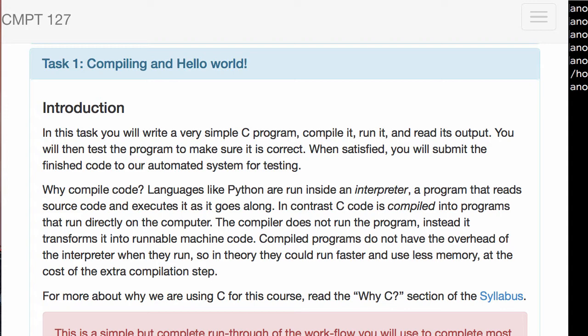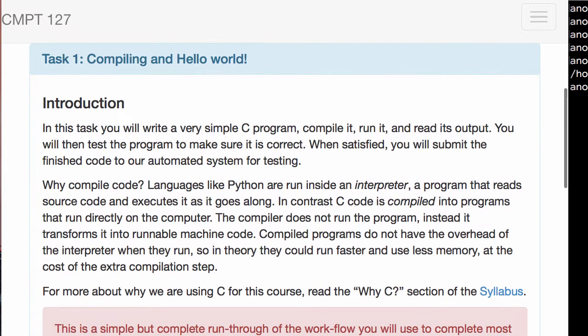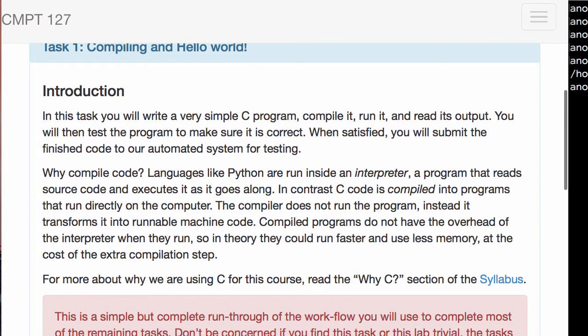Let's go ahead and do that. Go to your web page and open up Task 1, which is about something called compiling — I'll tell you what that means. We're going to write our very first program, which is traditionally called a hello world program: we just print out hello world, and that's our task.